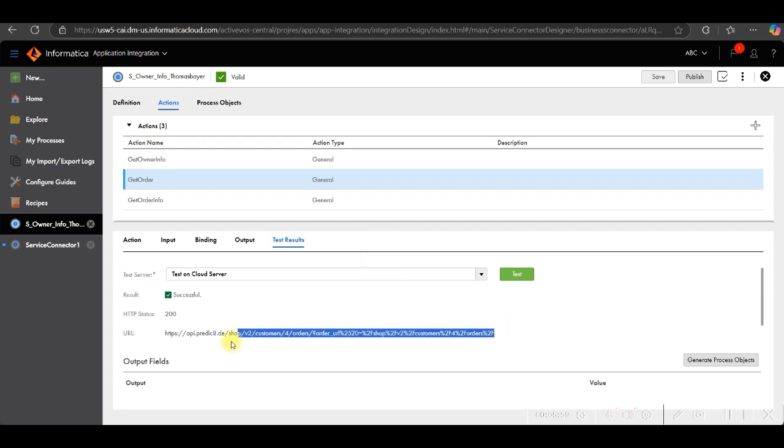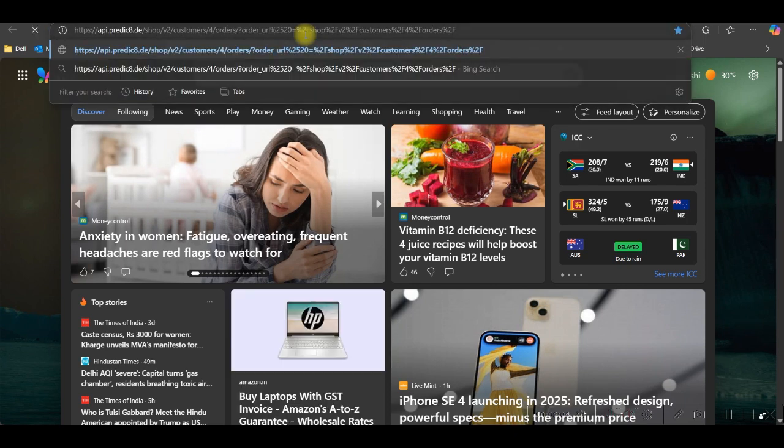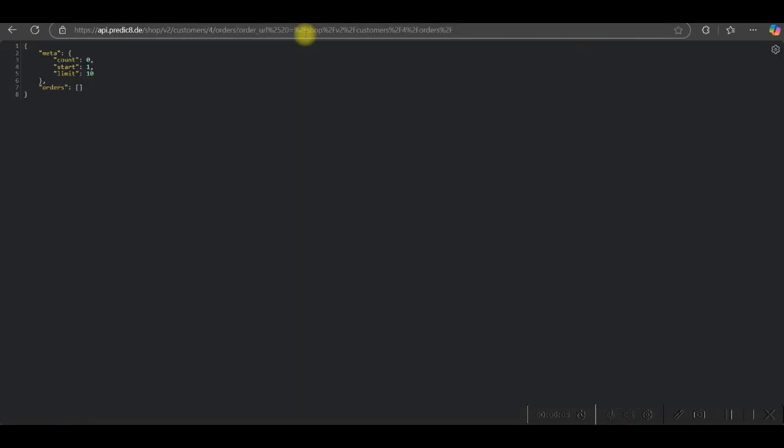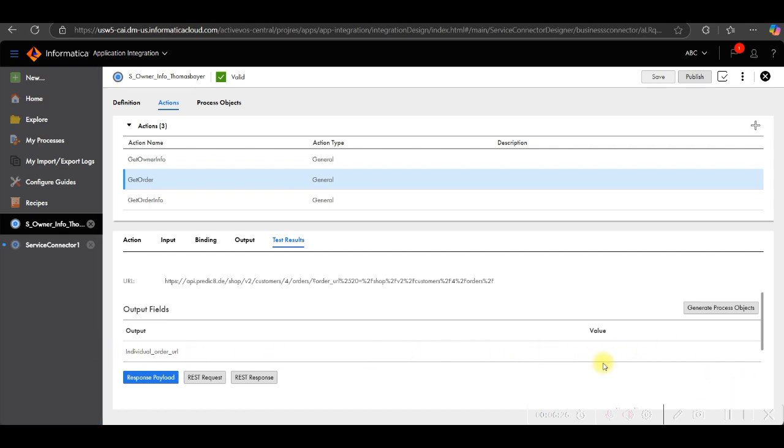You can see 2520 output is generated. You can see it provides the metadata count is 0, start 1, and limit is 10. So if you practice this, you will get the 2520 value here. In individual order URL, it is not showing previously. It was showing, but don't know what happened here. It will show here in your case if you try.